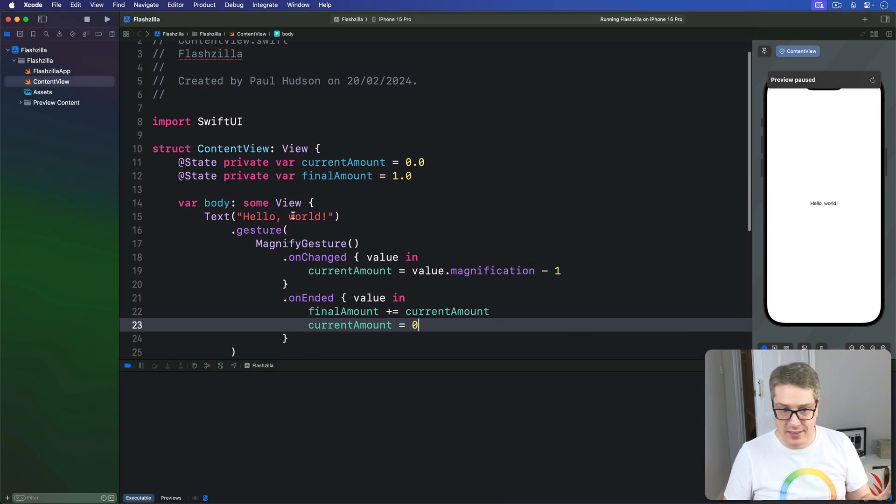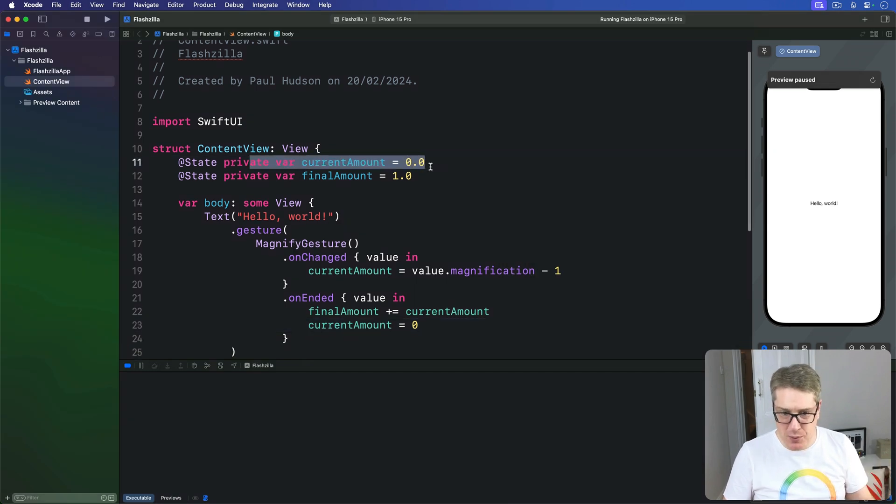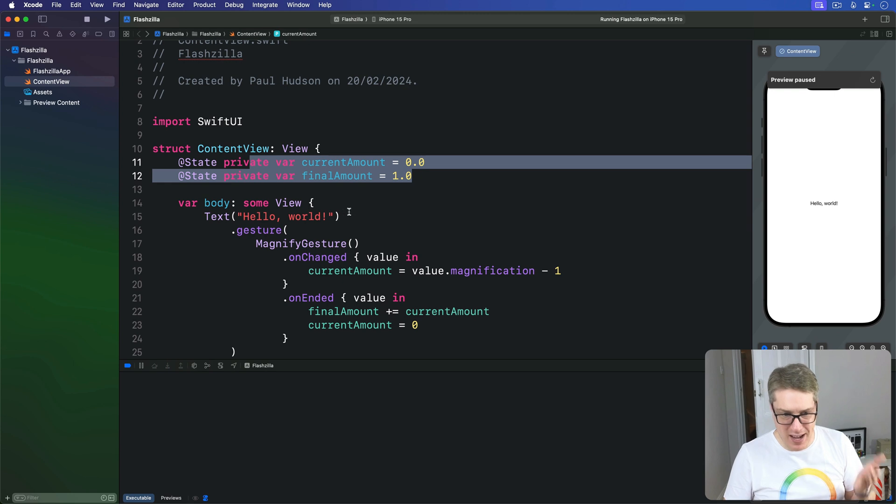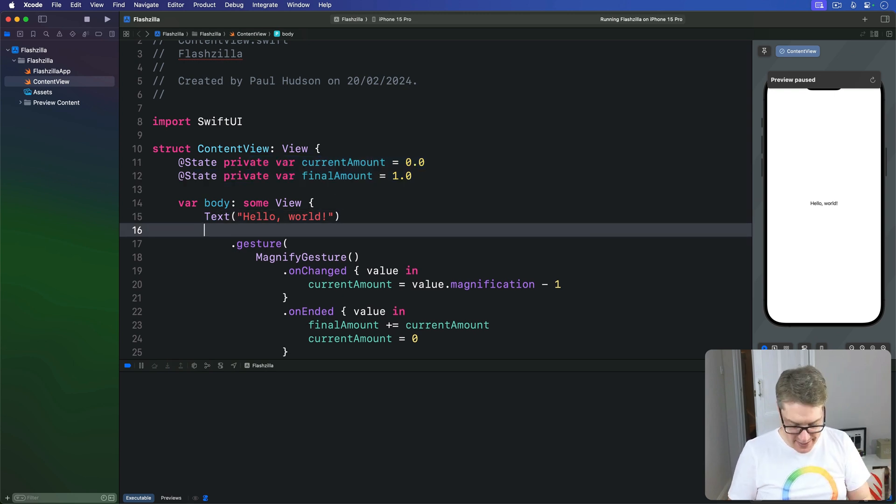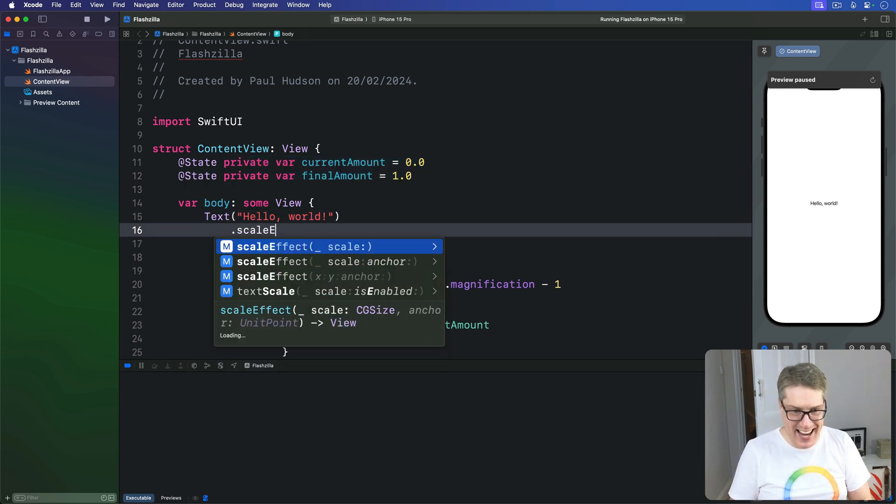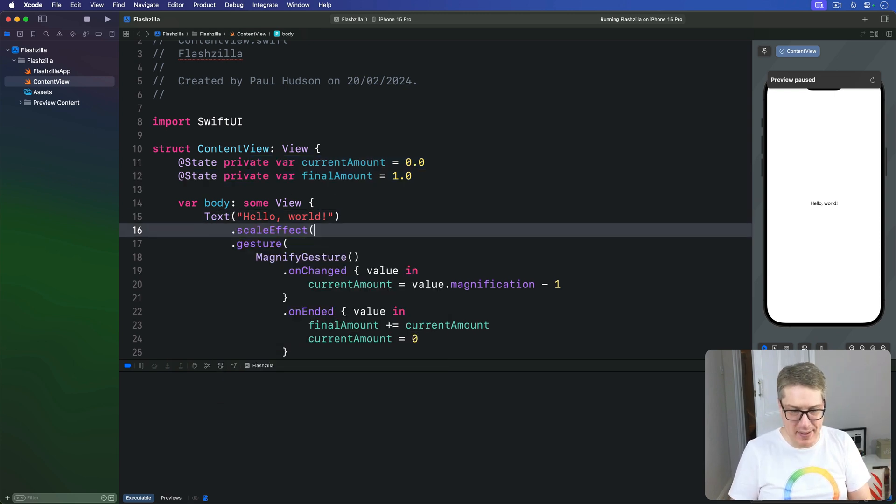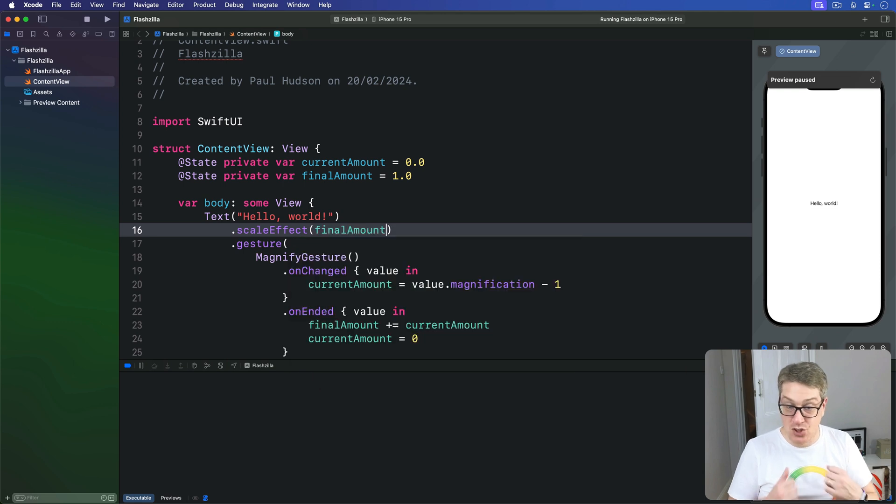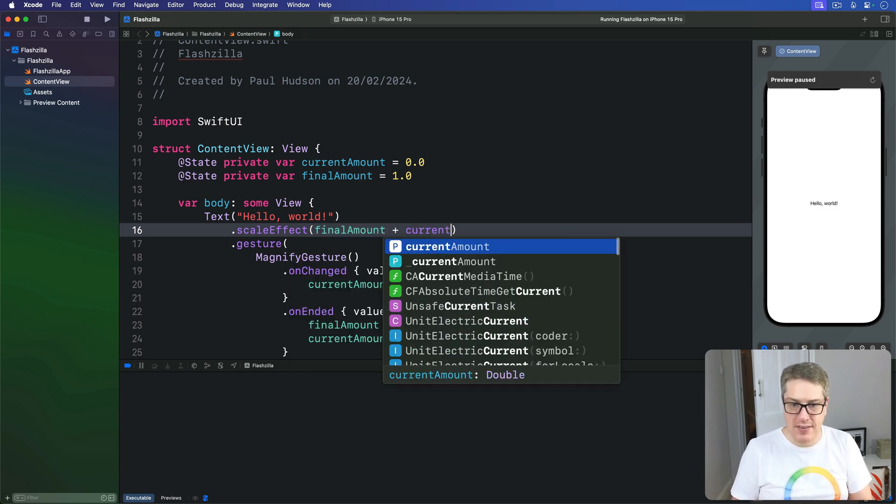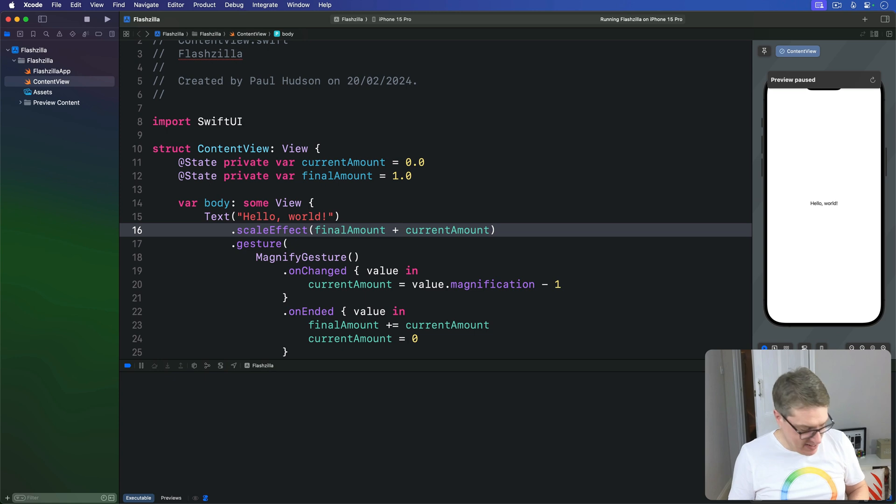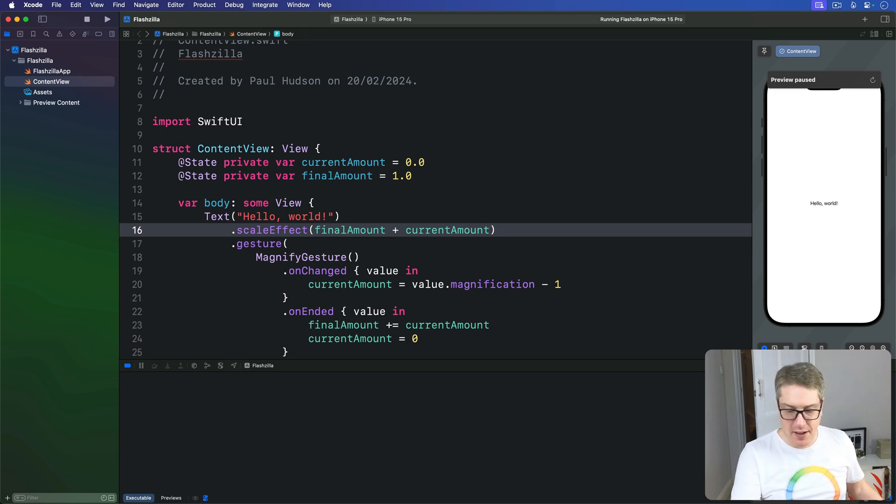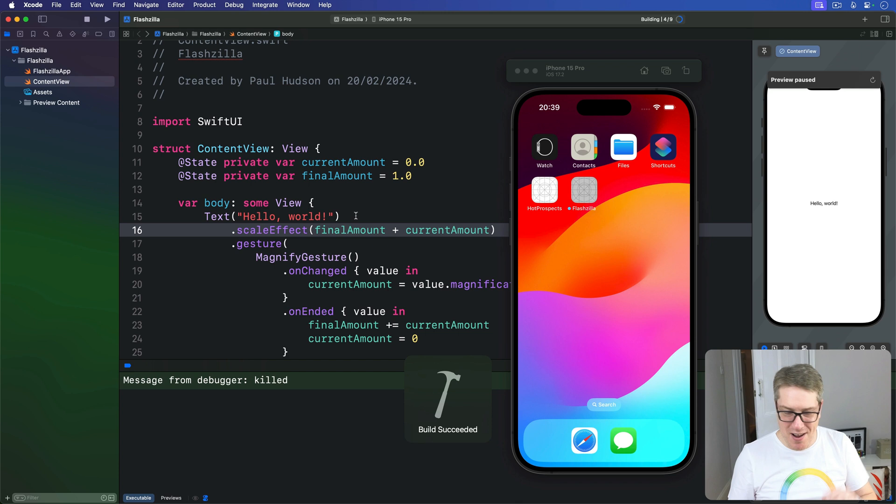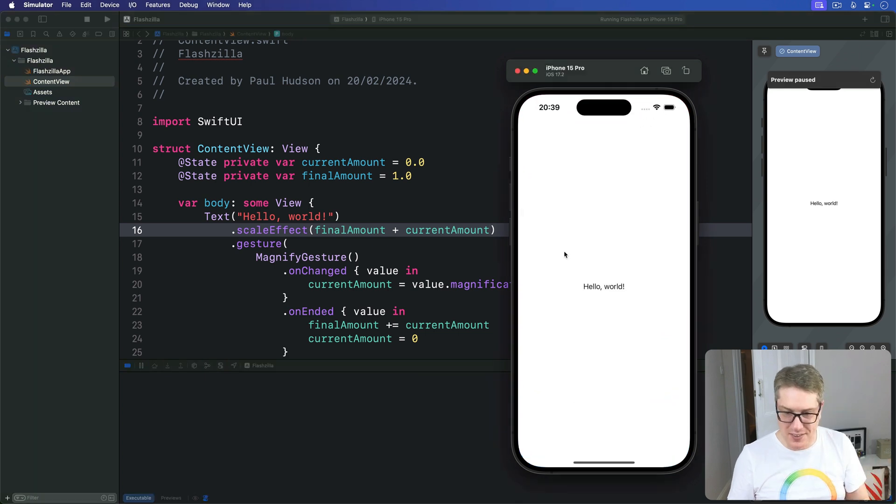Sorry. Our gesture works great. These properties work great. I've got to add that scale effect modifier too. Here. The scale effect is going to be the final amount, whatever's stored in there permanently, plus whatever's happening in the live gesture we're tracking right now. That's much better. Go ahead and press Command R. Give that another try with the correct code this time.